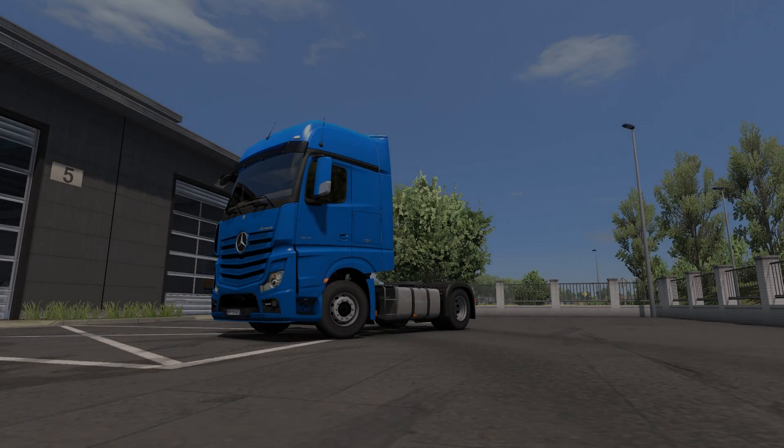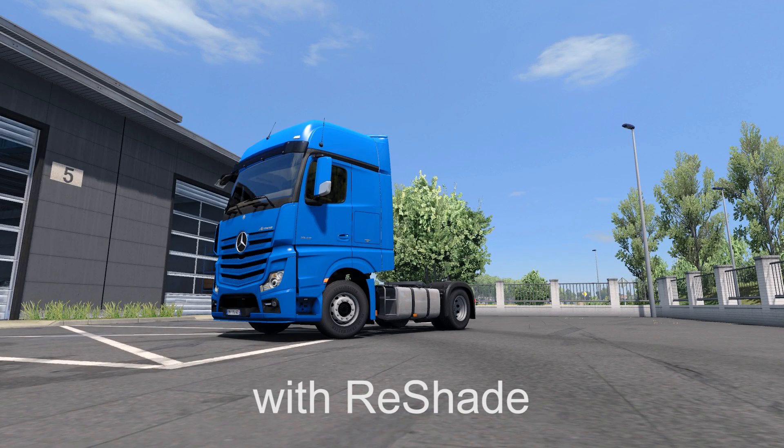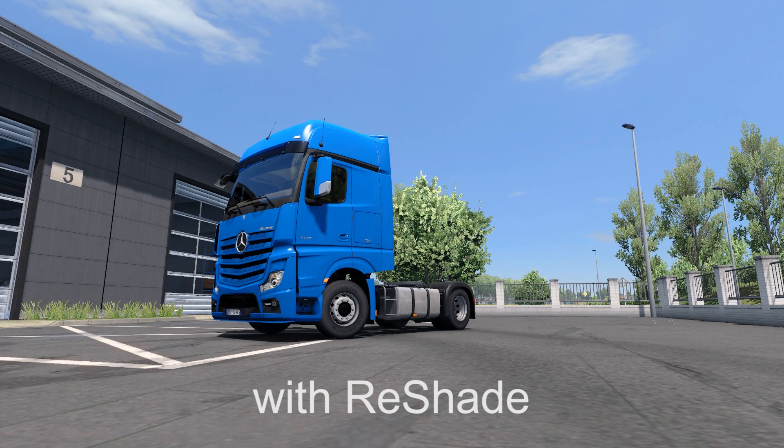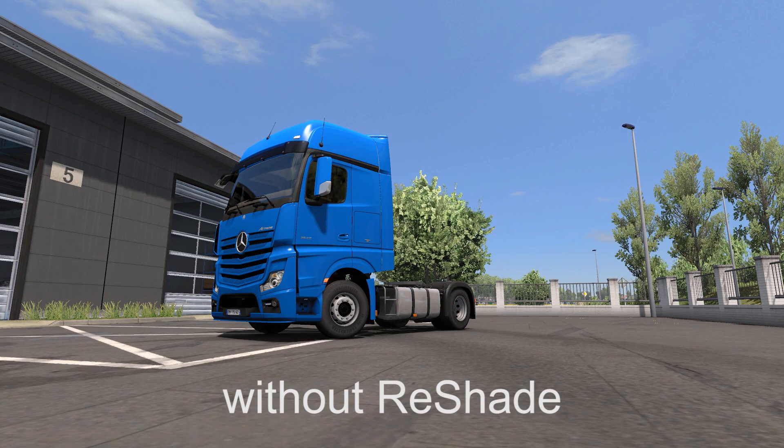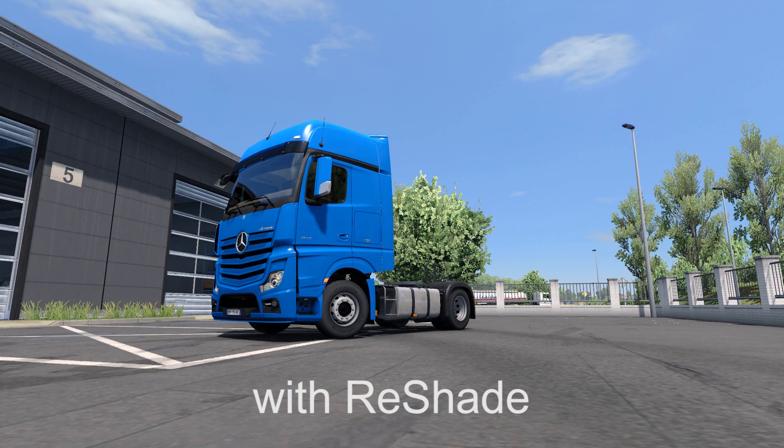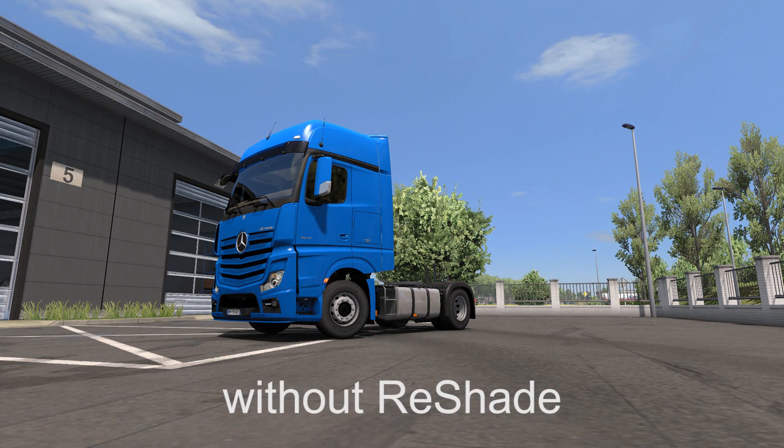So what's going on guys, Alpha here and welcome back to another tutorial. Today I'm going to show you how to install ReShade or SweetFX to your game.